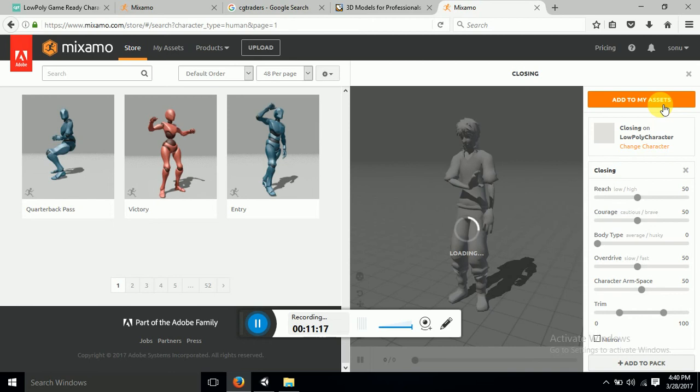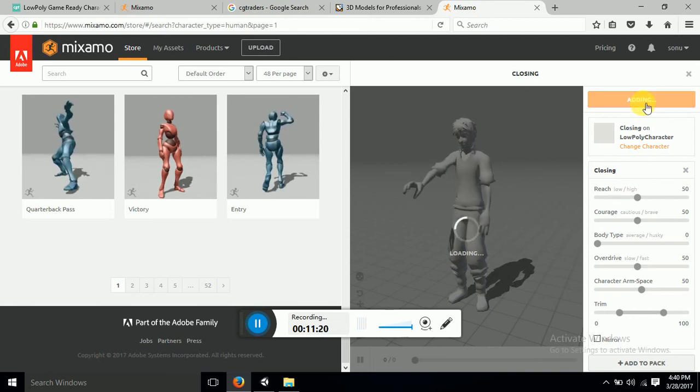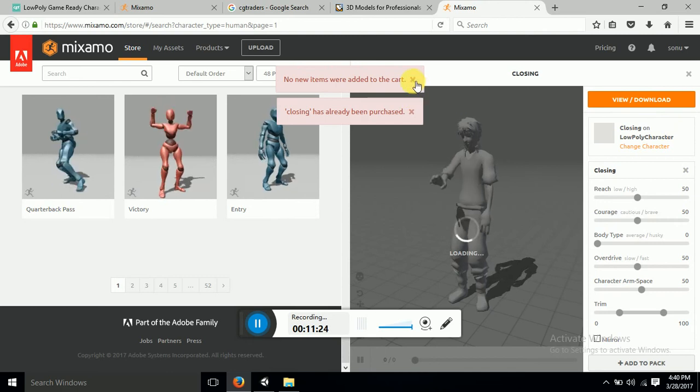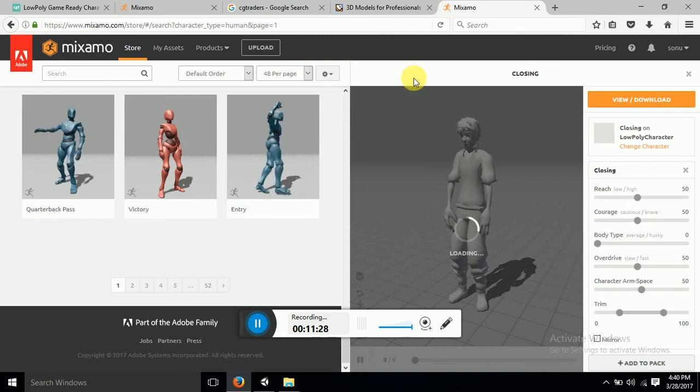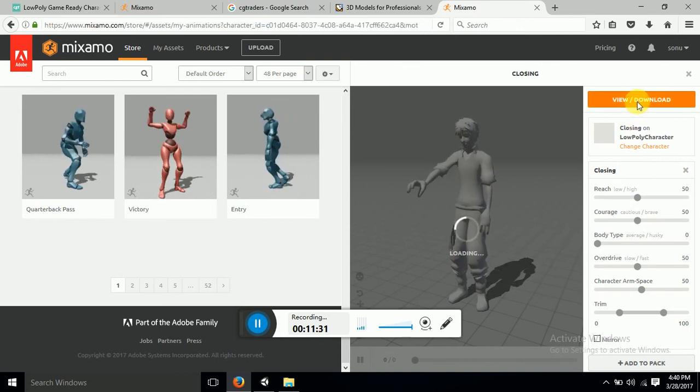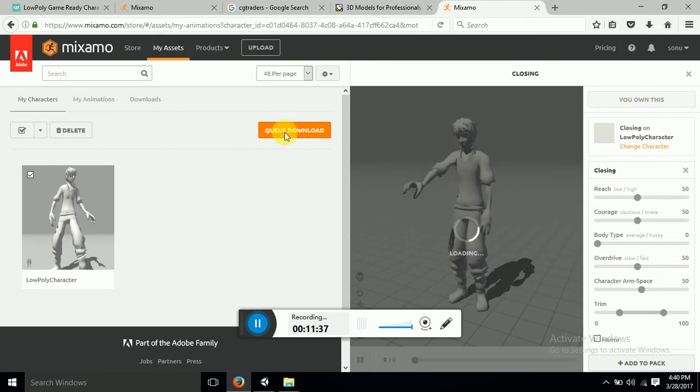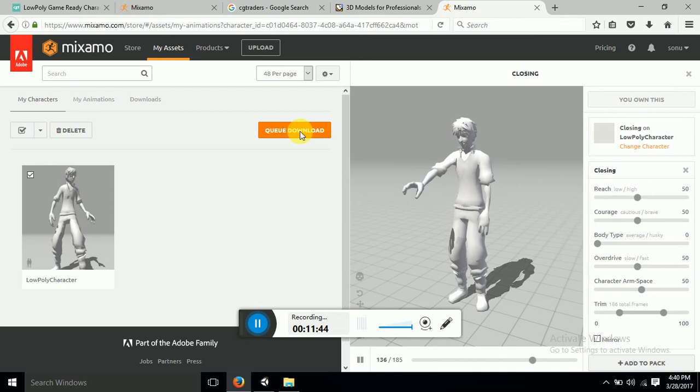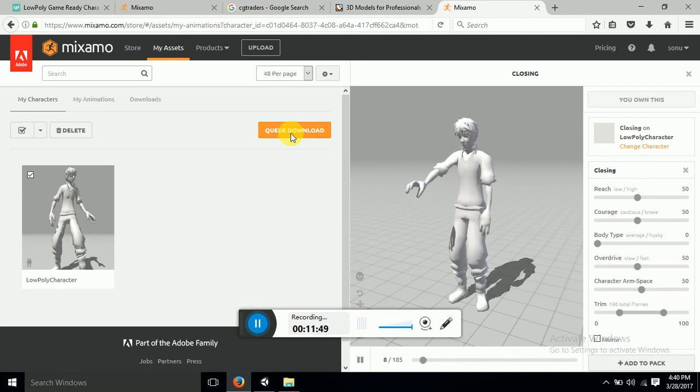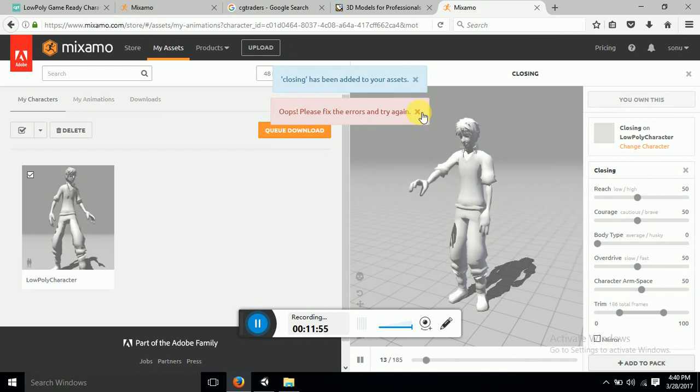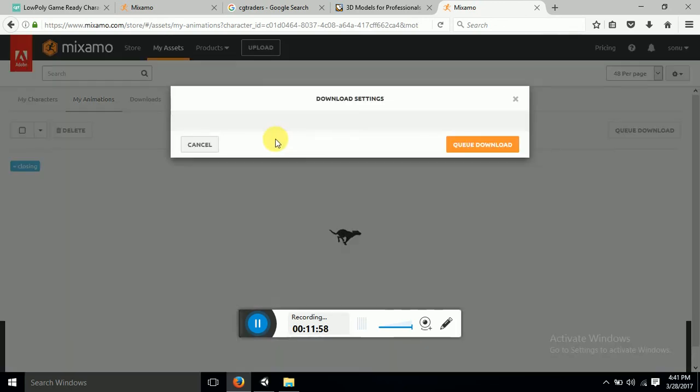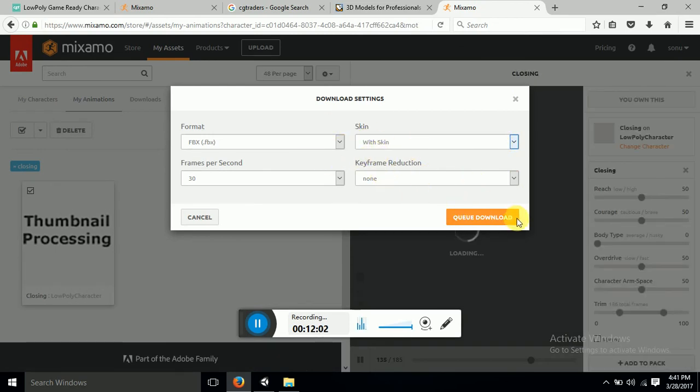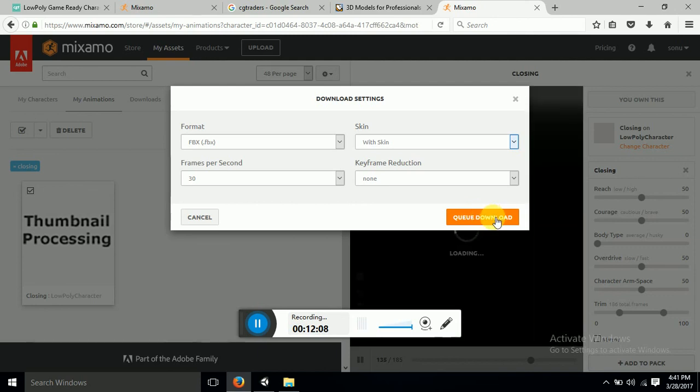Okay let's click and add to my assets. Let's view and download. So queue download. Here you can see that queue downloaded there and then you can queue download, we're downloading with the queue and download.